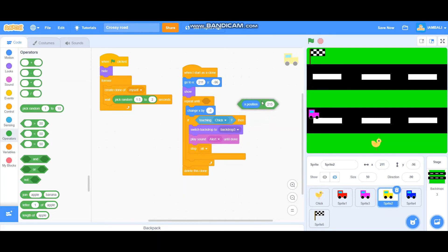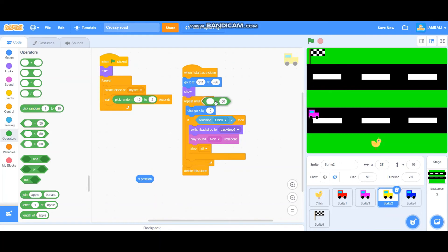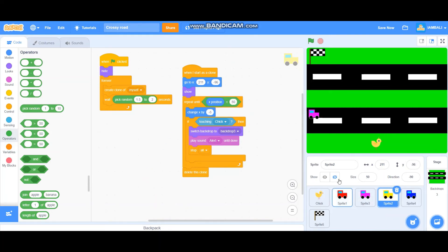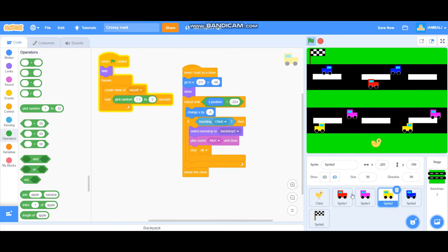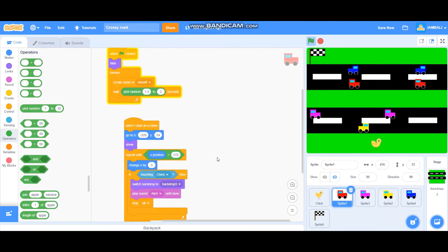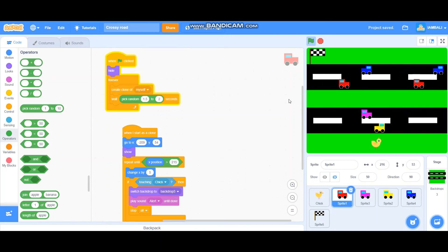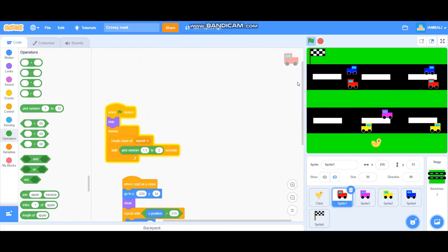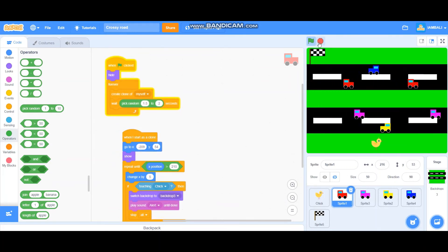Let's adjust and test that one. Change the repeat until condition to less than minus 524. Let's test it out — and we have cars riding on the street! I added pick random so the car will appear randomly, because in real life you never know when a car is going to drive past you.